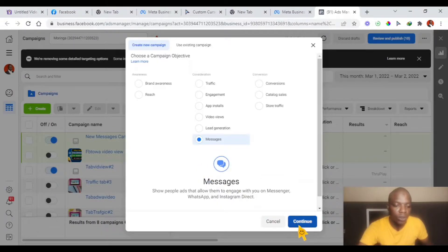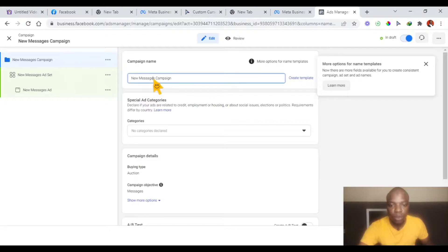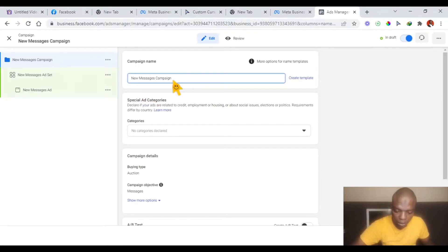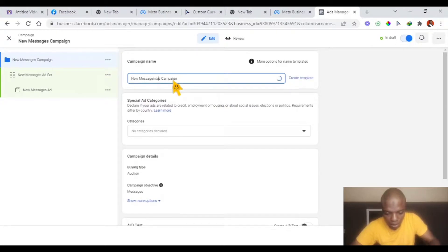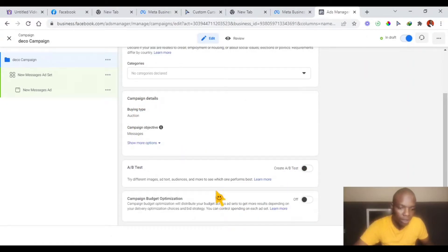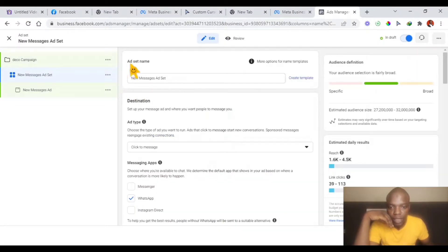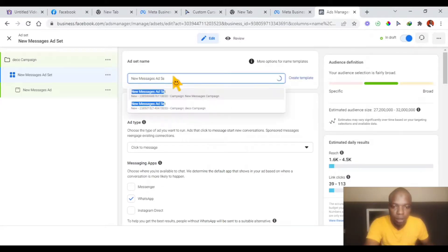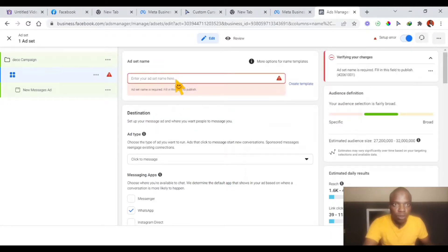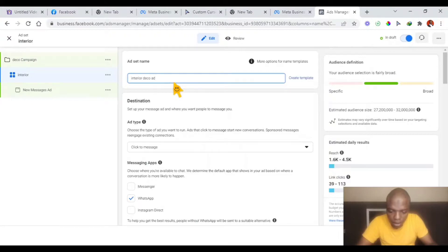You can see we are at the campaign level. You name your campaign here — let me say 'Interior.' Then you click Next. That's all for the campaign level. Now you can see we are at the ad set level. This is where we set up the ad set. You name the ad set — this is very important because this is what you will be seeing when you are monitoring your ad. Let's say 'Interior Decor Ad Luxury.'